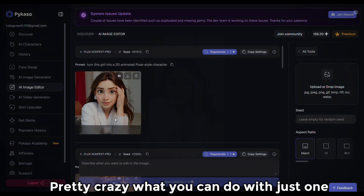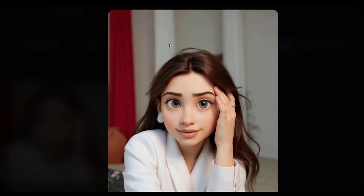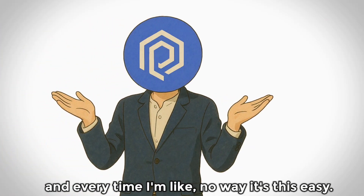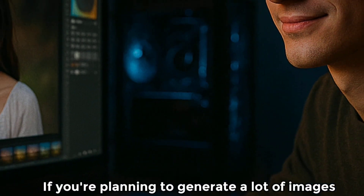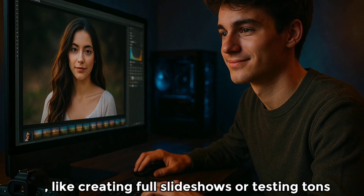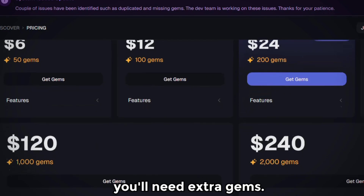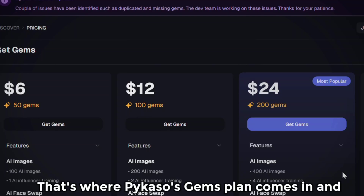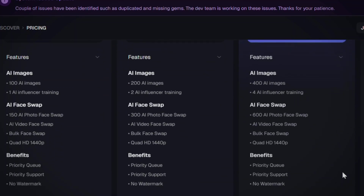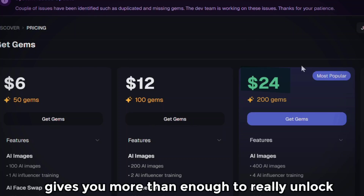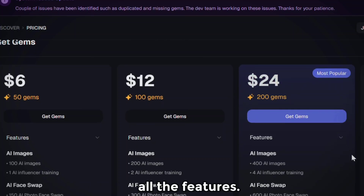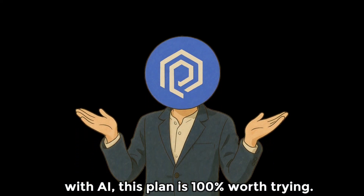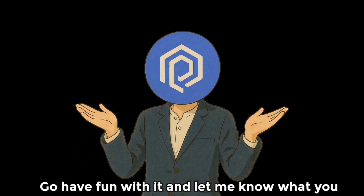Pretty crazy what you can do with just one image and a simple prompt, right? Honestly, I've been playing around with Flux.1 Context a lot lately, and every time I'm like, 'No way it's this easy.' If you're planning to generate a lot of images — like creating full slideshows or testing tons of prompts — you'll need extra gems. That's where Picasso's Gems Plan comes in. Their most popular plan is just $24 and gives you more than enough to unlock all the features. If you're serious about creating dope content with AI, this plan is 100% worth trying. Go have fun with it, and let me know what you end up creating.